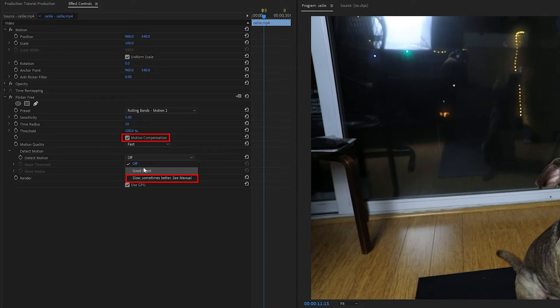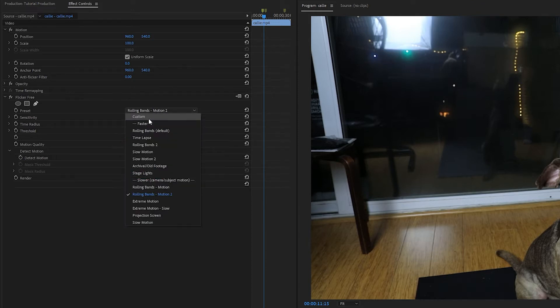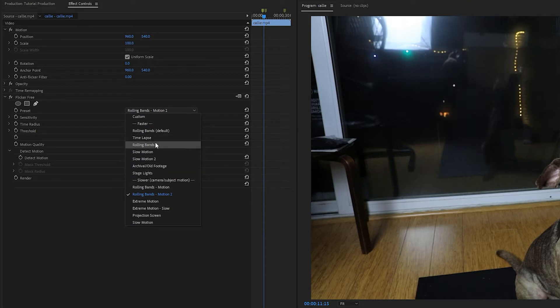So if you're getting good results as far as flicker removal with one of the top presets, but there's a little bit too much motion blur or ghosting in the shot, then try one of the bottom ones under Slower.